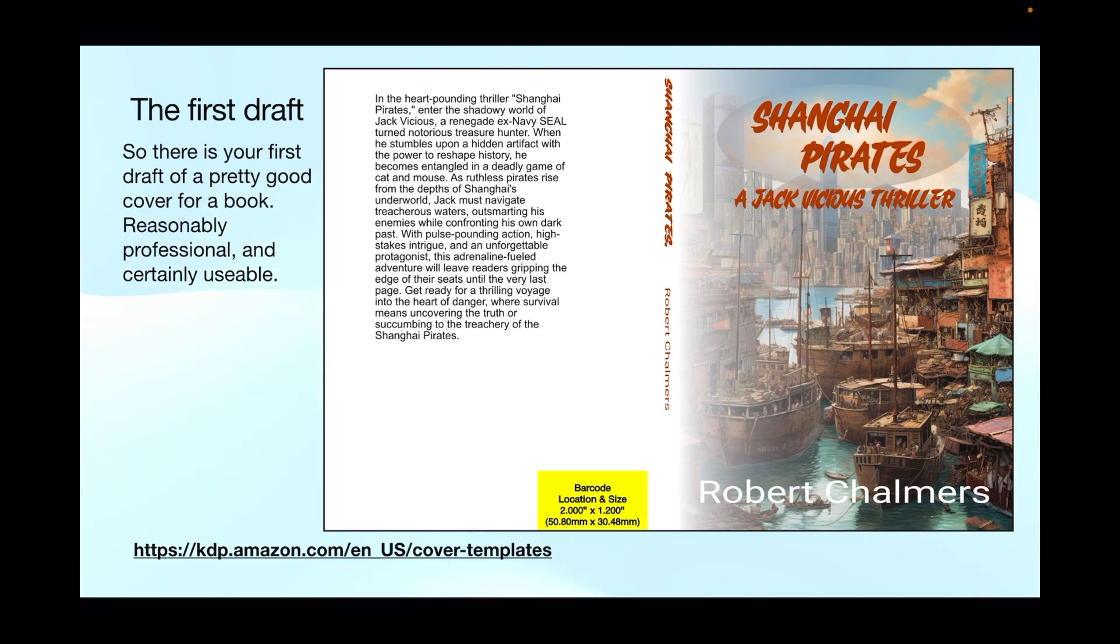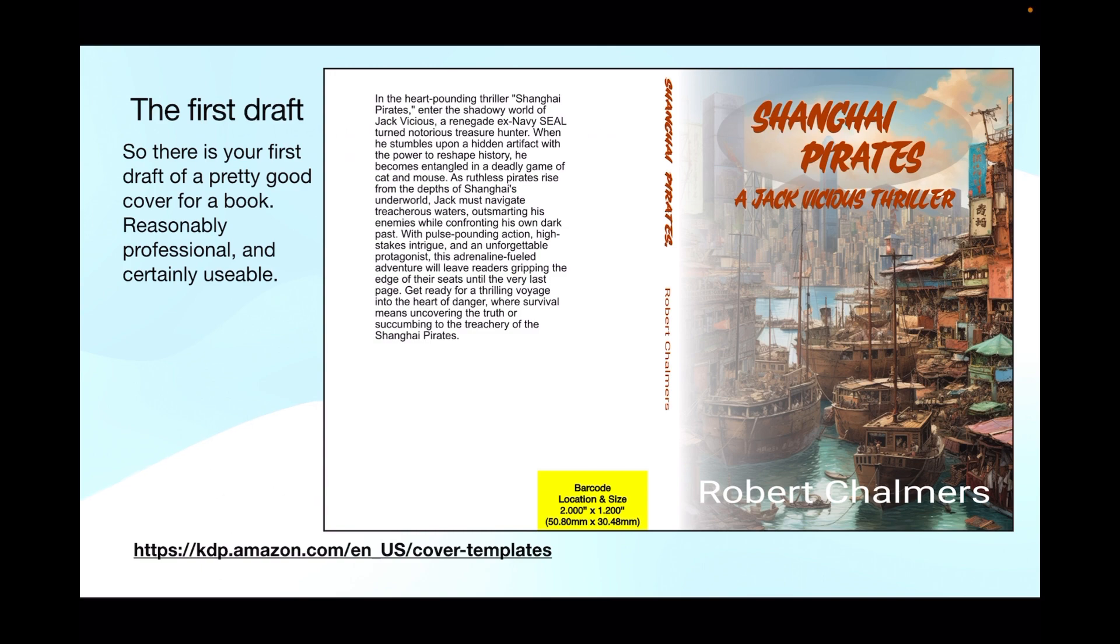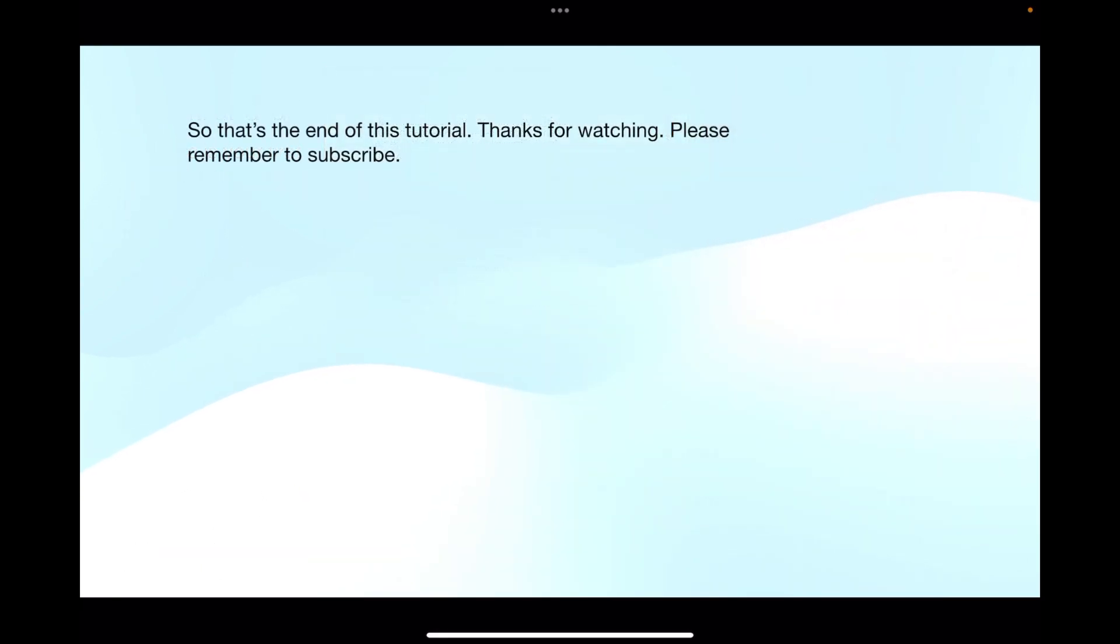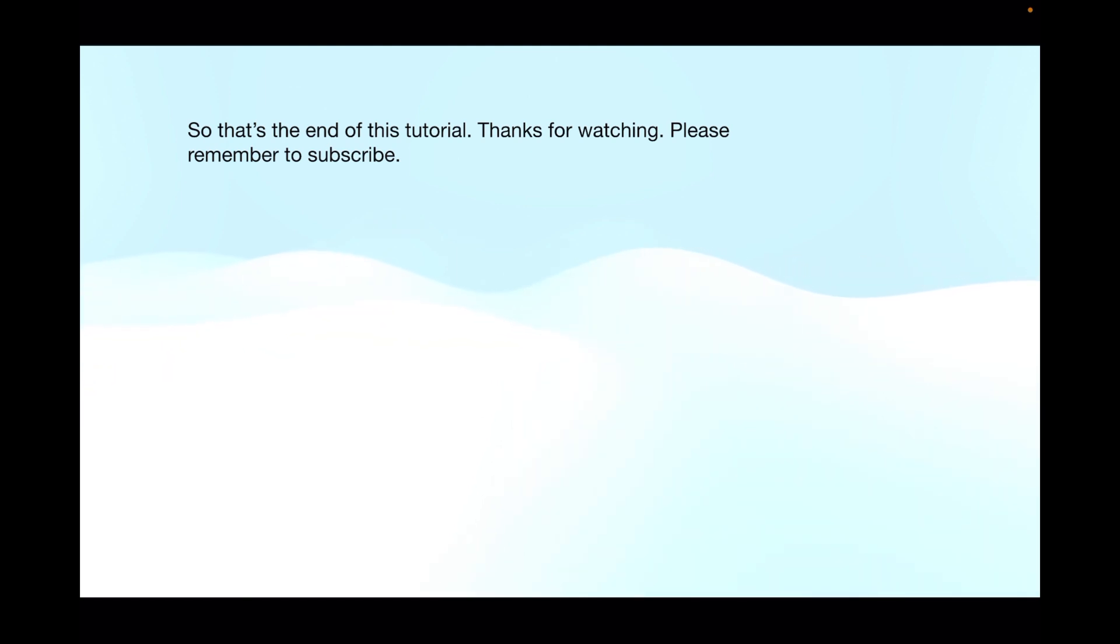It's a pretty good cover for a book, reasonably professional and certainly usable. I've seen covers a lot worse than that one. That's how quick that was, just to give it a bit of a start. You can come back to it later on of course. So that's the end of this tutorial and thanks for watching. Please remember to subscribe because only by you subscribing does this keep me going.